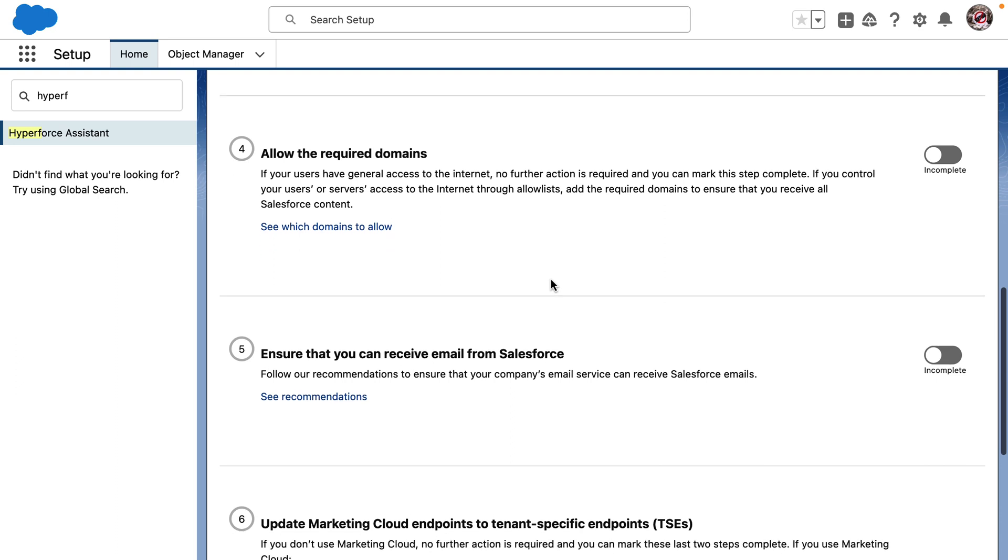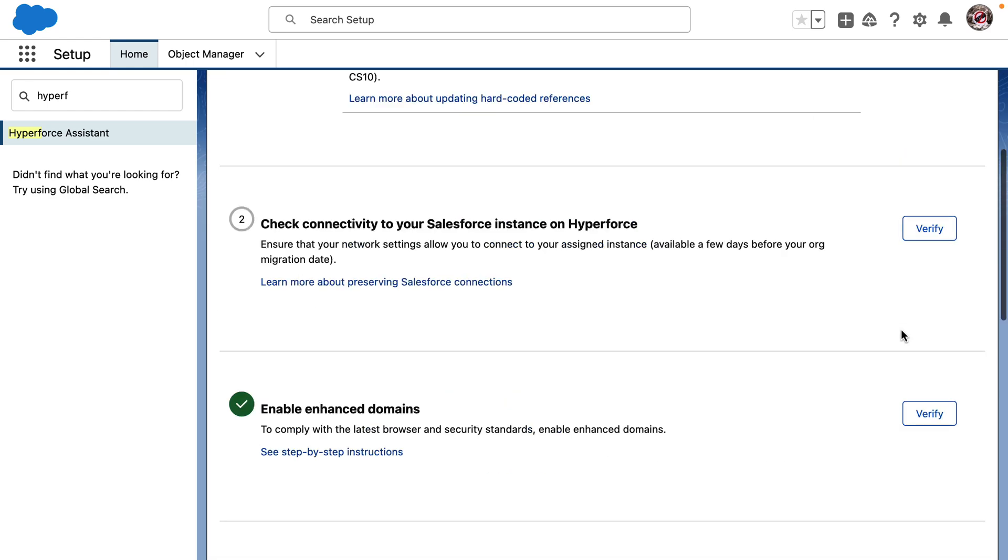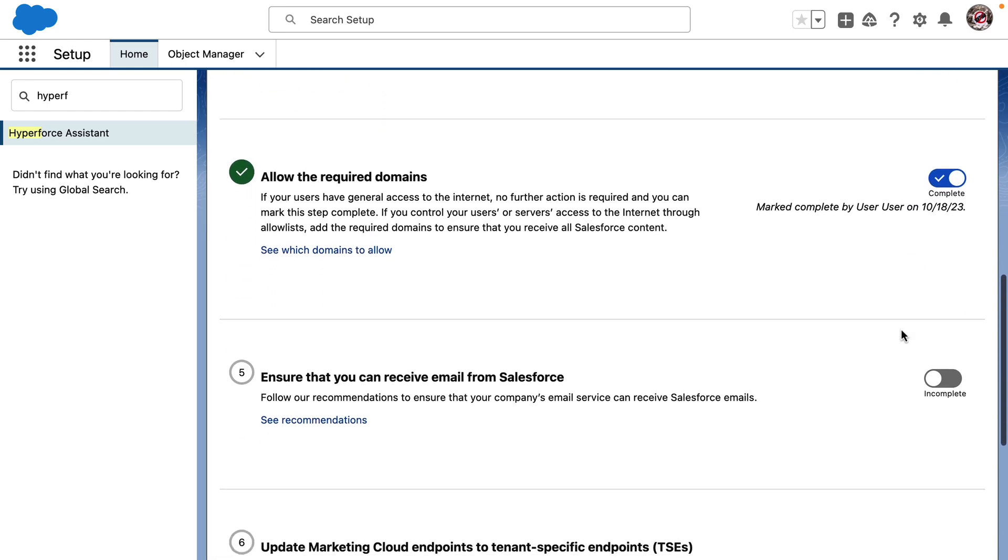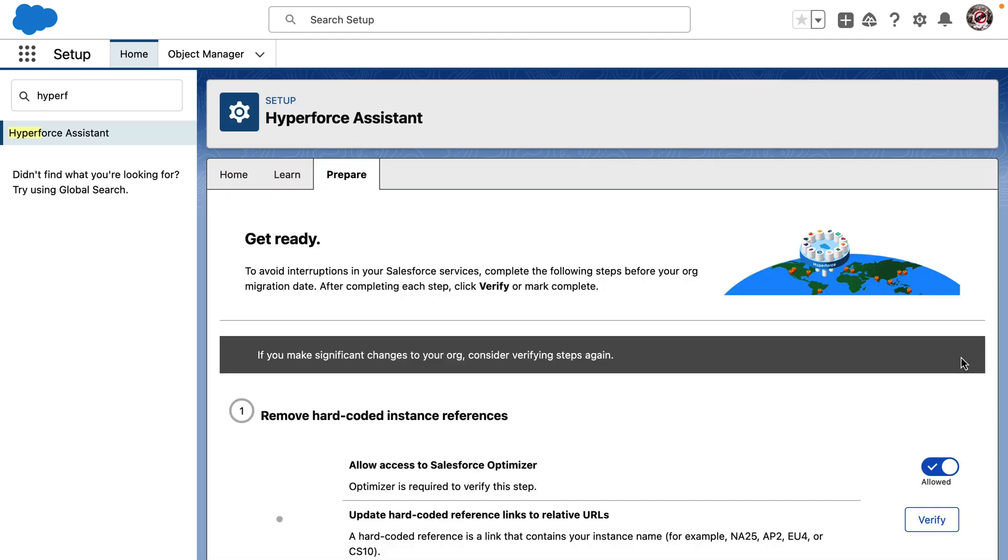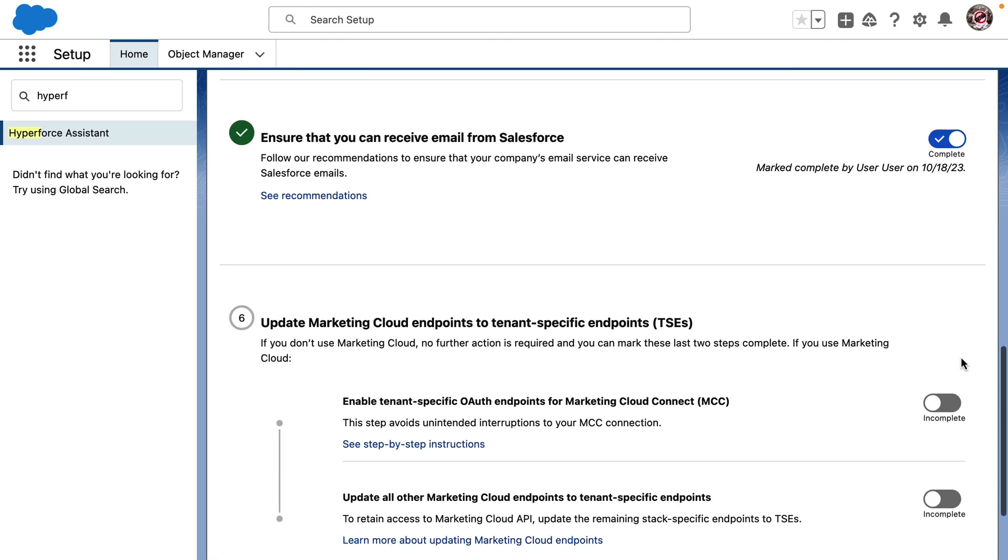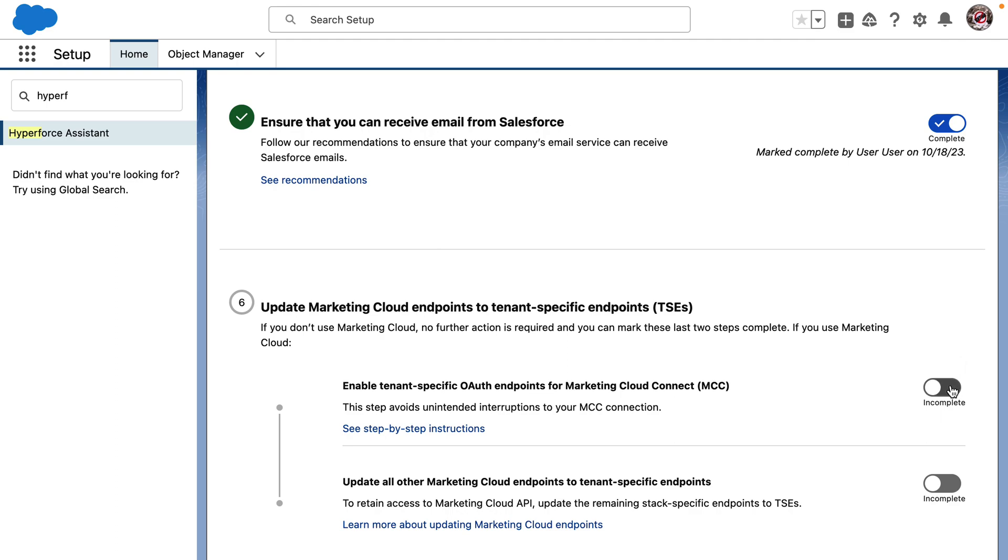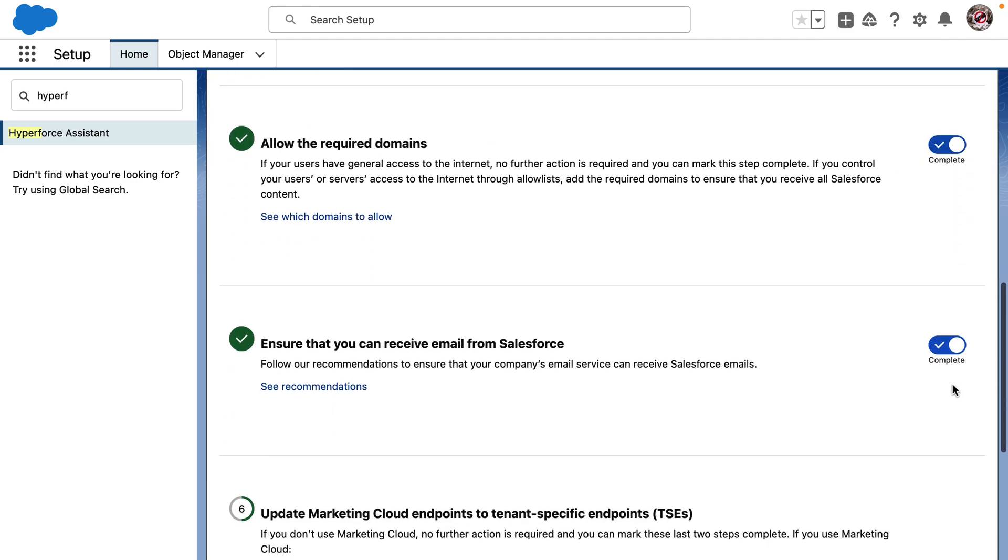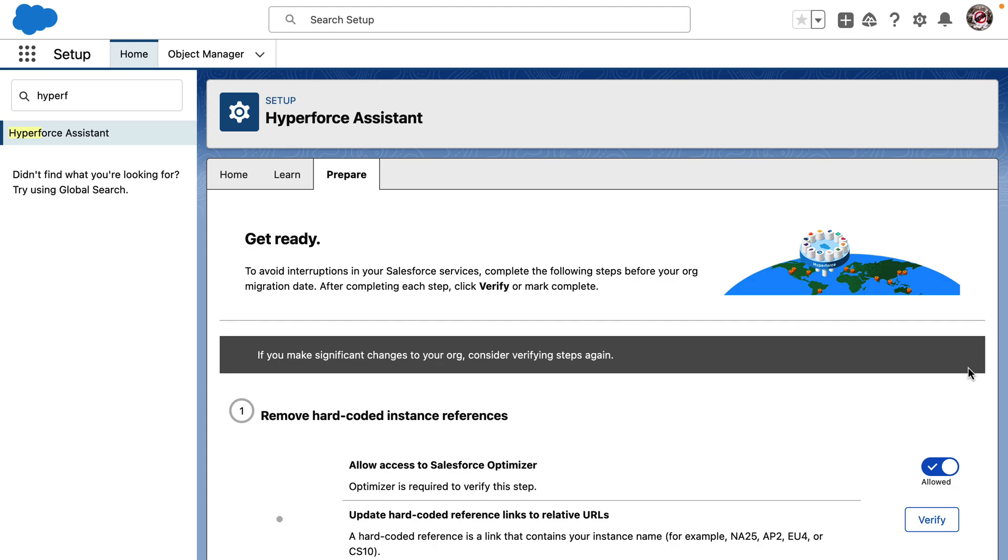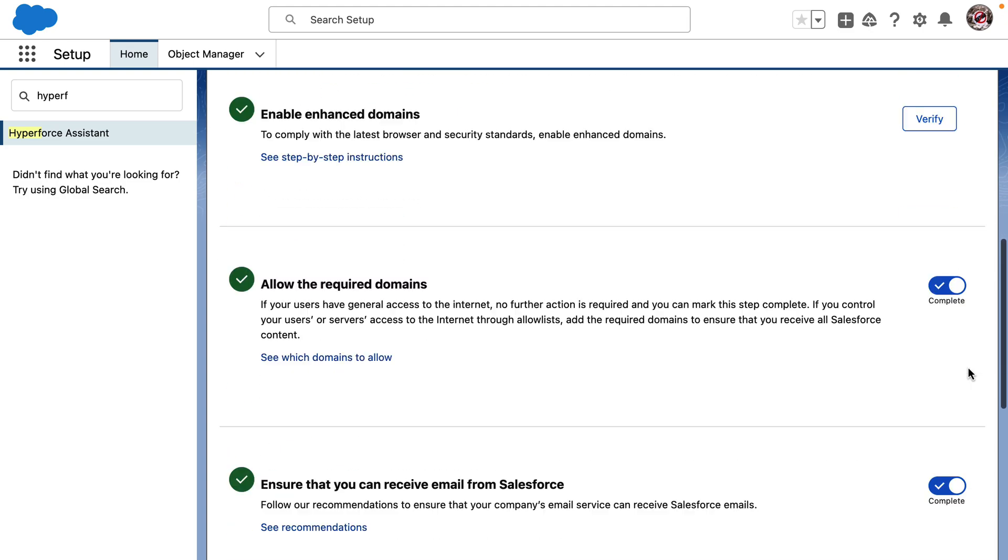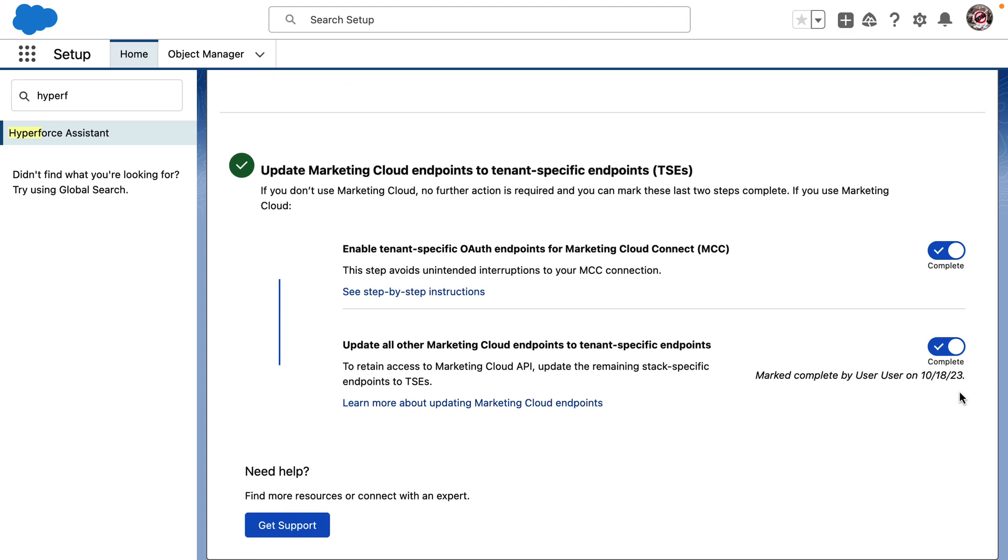Additionally, it looks like apart from the verification checks, there are several best practices mentioned here as well. Allowing the required domain and getting rid of hard-coded IP allow list. Ensuring we can receive email from Salesforce after upgrade to Hyperforce. And enabling tenant-specific OAuth endpoints for Marketing Cloud Connect.